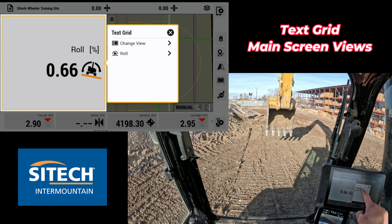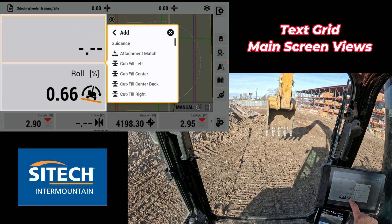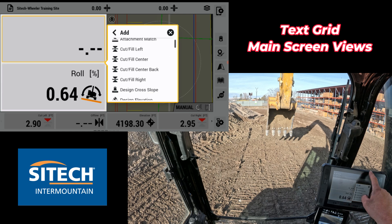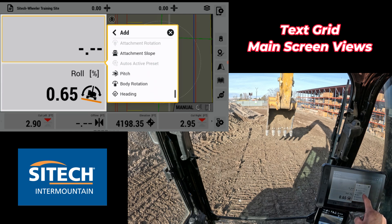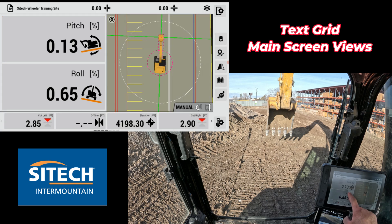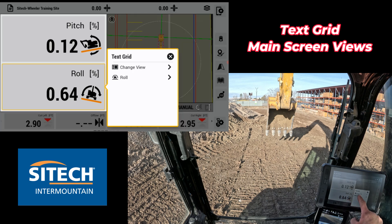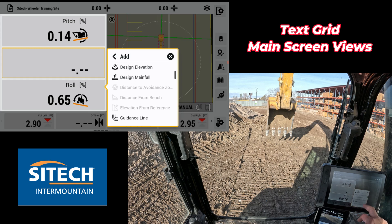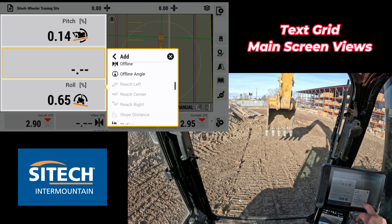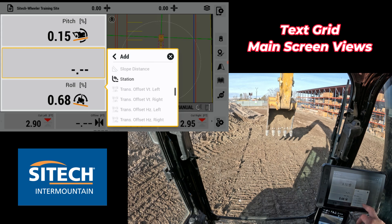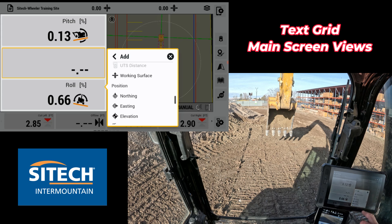I could come in here and add another one and change that one to be the pitch. I can continue to add more — things like offline, offline angle, whatever I want.